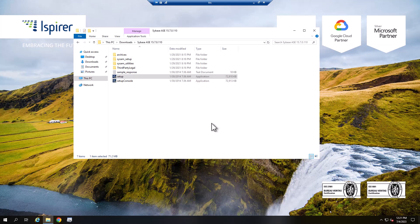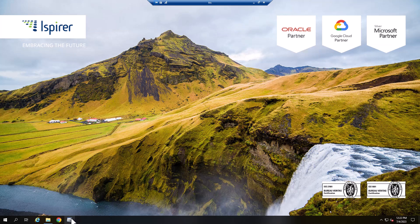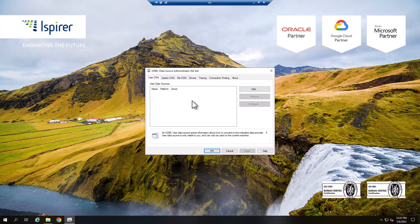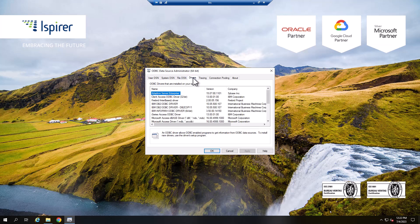Next, we need to configure the ODBC connection in the ODBC Data Source Administrator. Run the appropriate version of the ODBC Data Source Administrator.